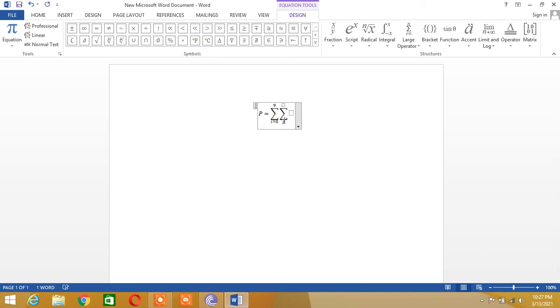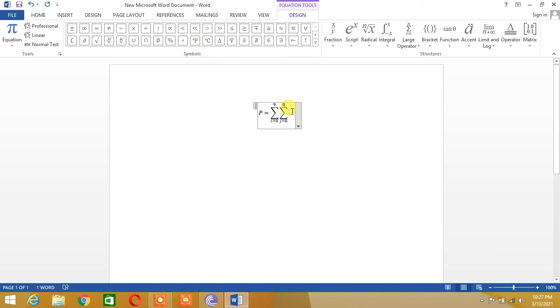Let's say j is equal to 0 to 8 and here we can insert the equation which is to be summed up. So let's say we insert k for example.